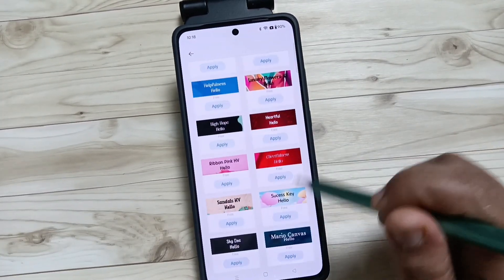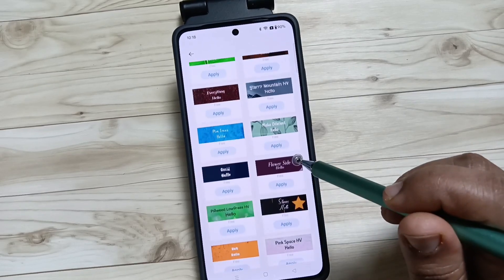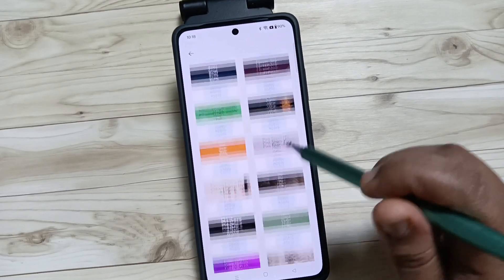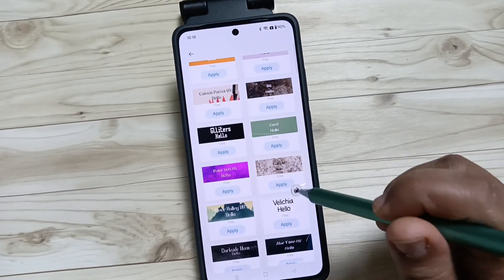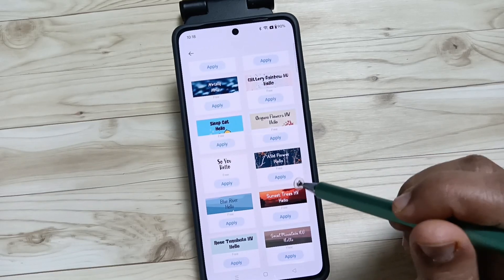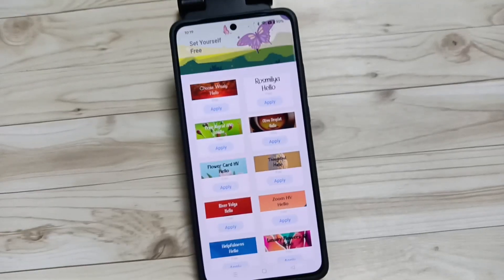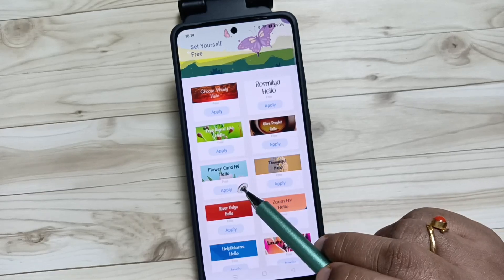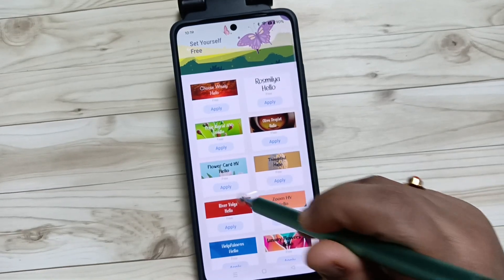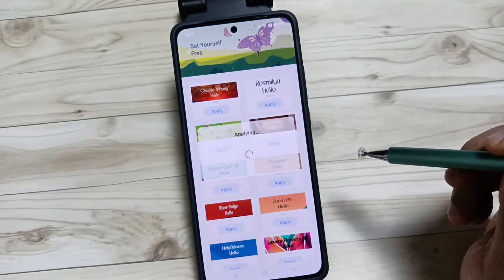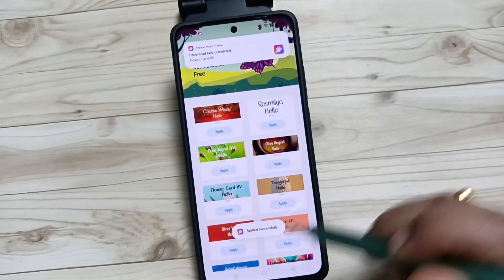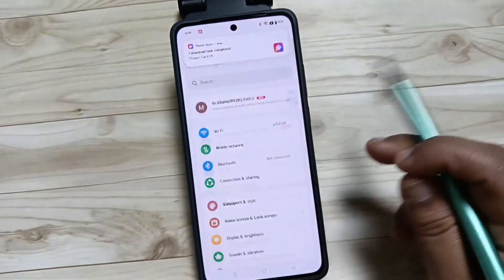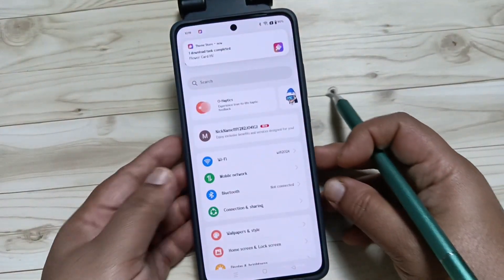From here you can easily select your favorite font style and apply it to your device. I am going to select this font — just tap on the option Apply. It is successfully applied. Now let me check how it looks.